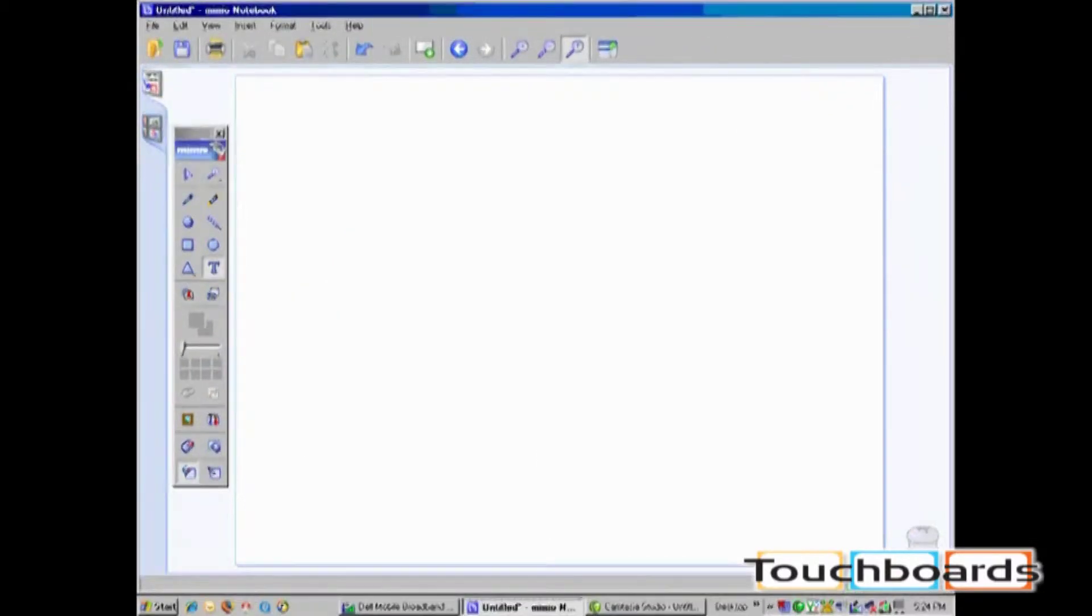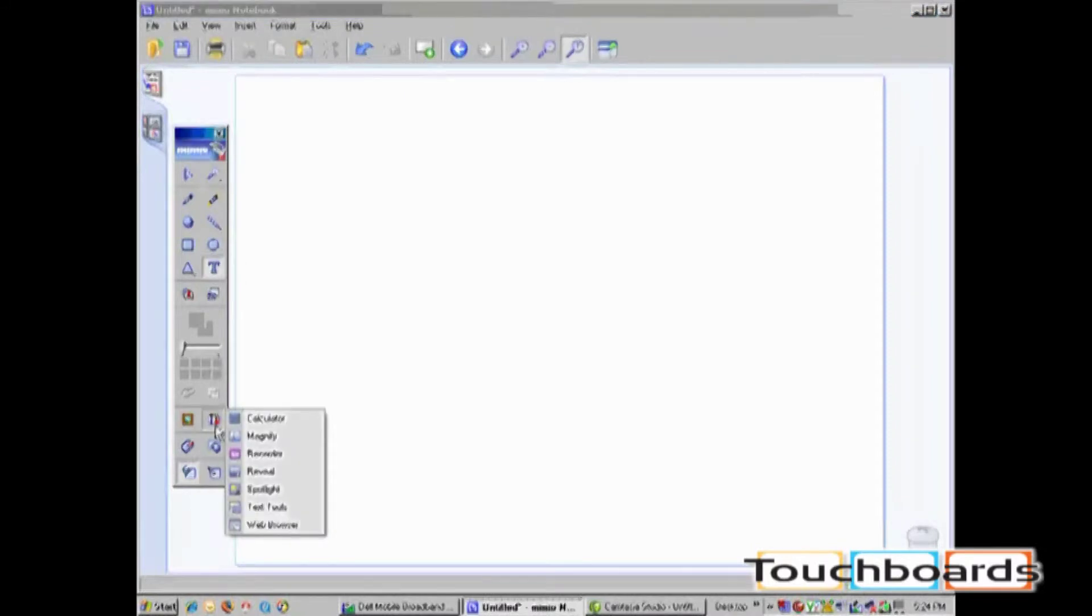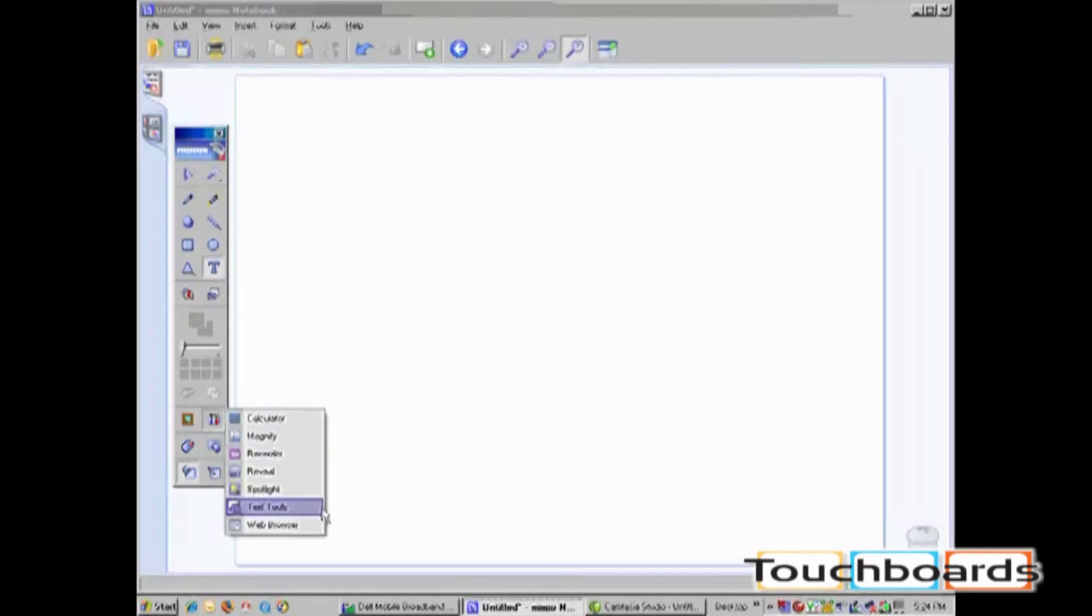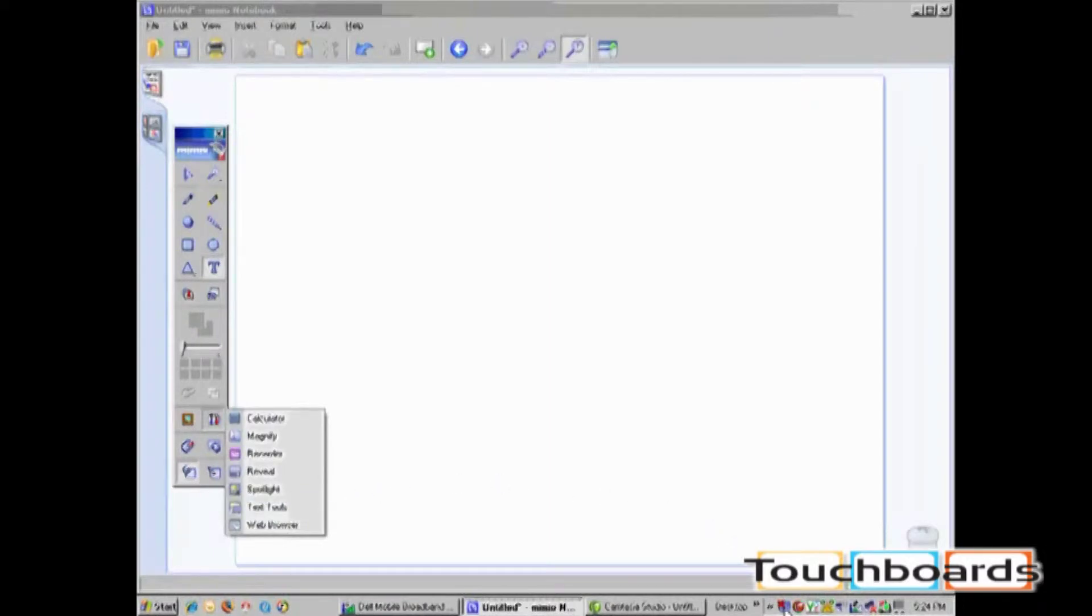The Mimeo Text Tools icon is located on the Applications icon on your Mimeo toolbar. By clicking on Text Tools, you will utilize the last text tool that you have used. You can change the text tools by right-clicking on the Text Tools icon on your bottom right of your computer.